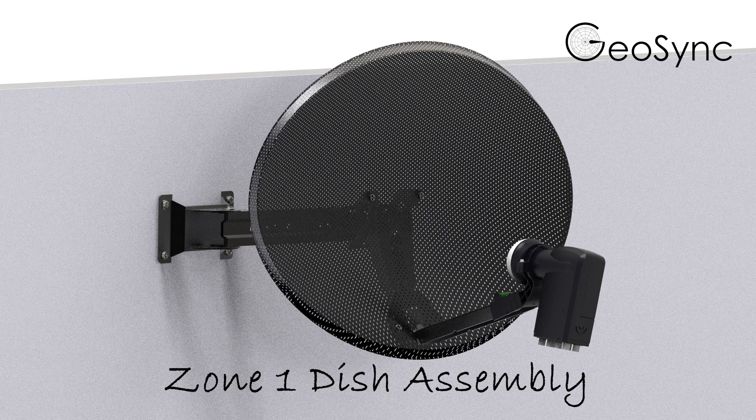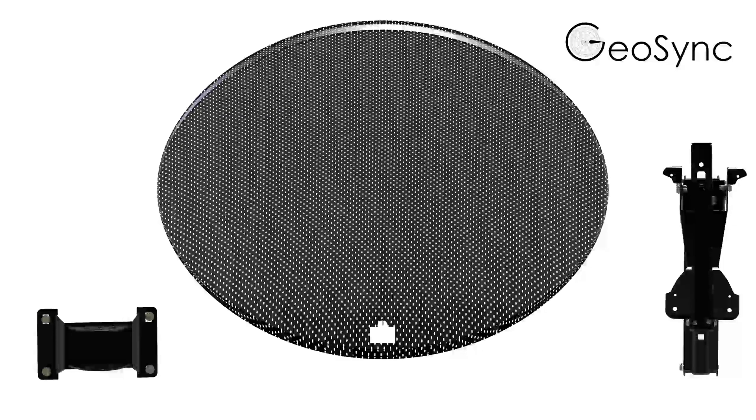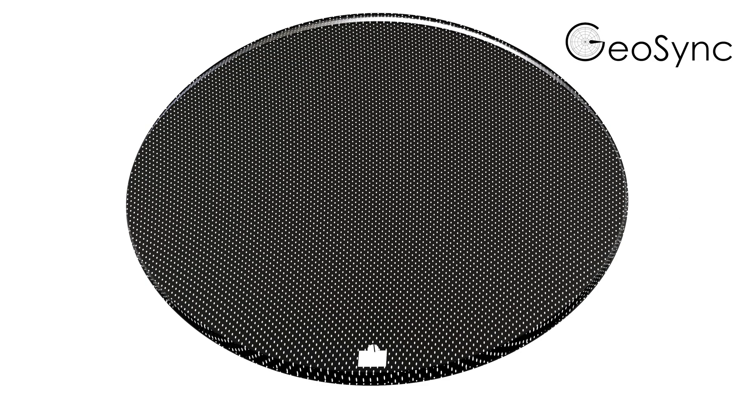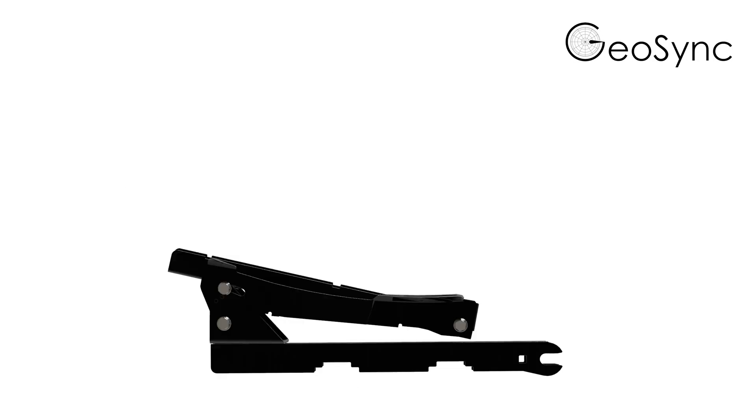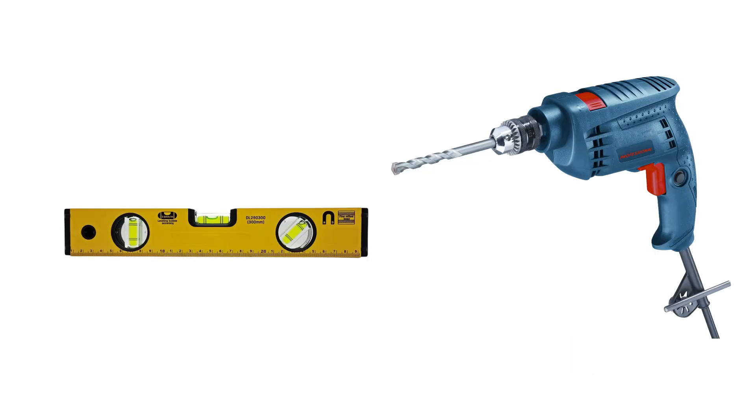Zone 1 Satellite Dish Assembly. Before you start, check that you have all of the parts: the reflector dish, the feed arm assembly, the wall bracket and the fixings, plus the tools you require.